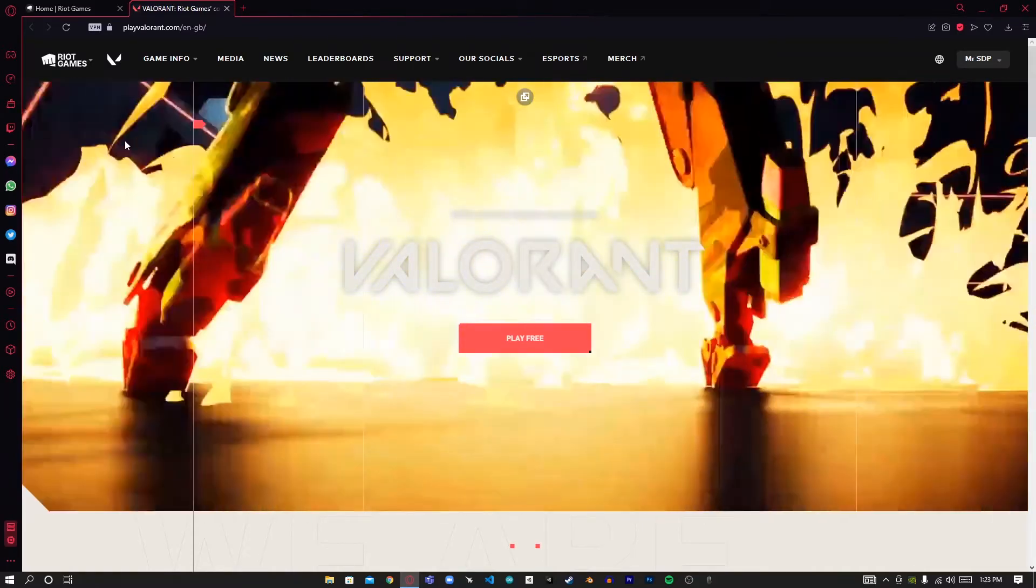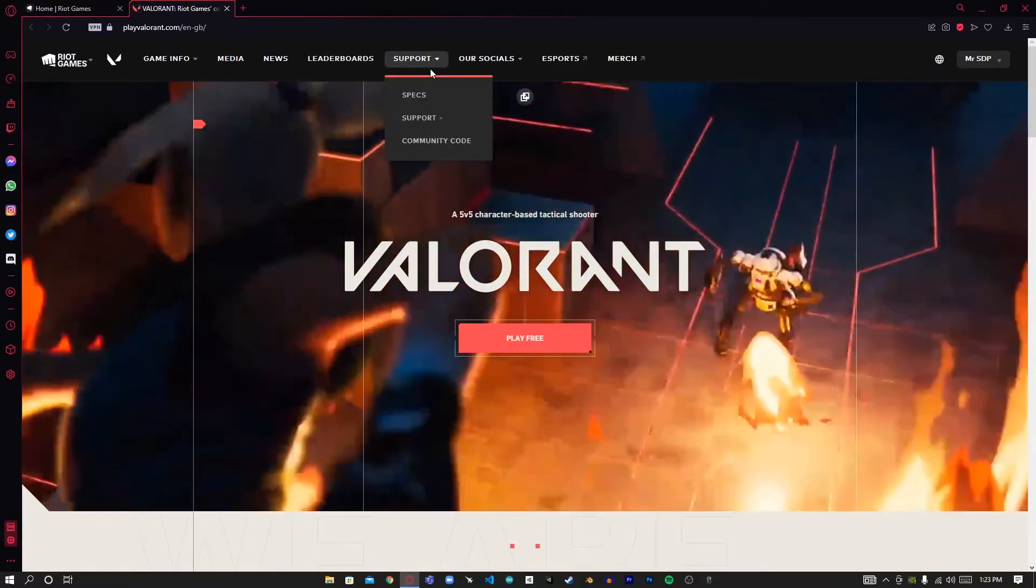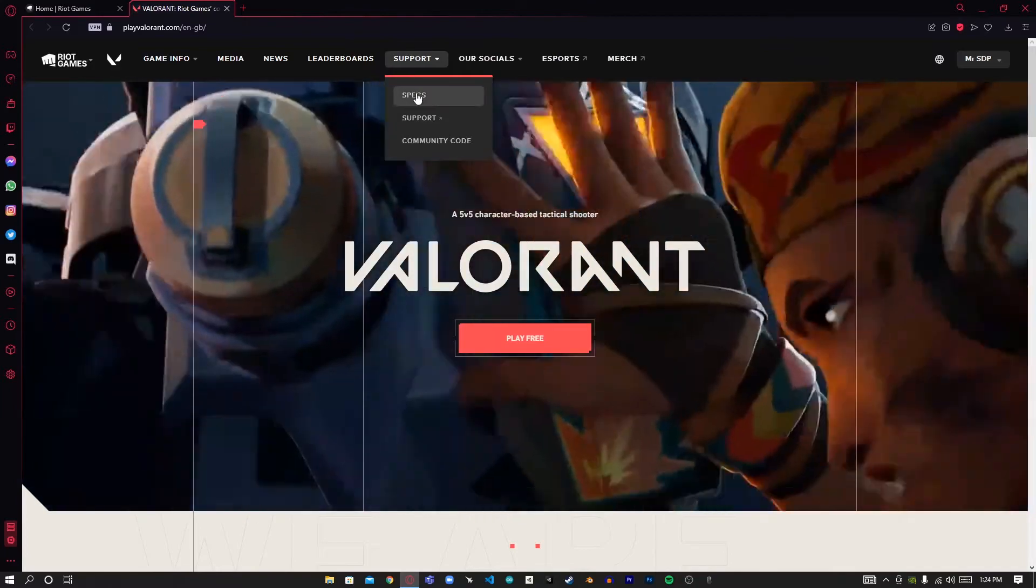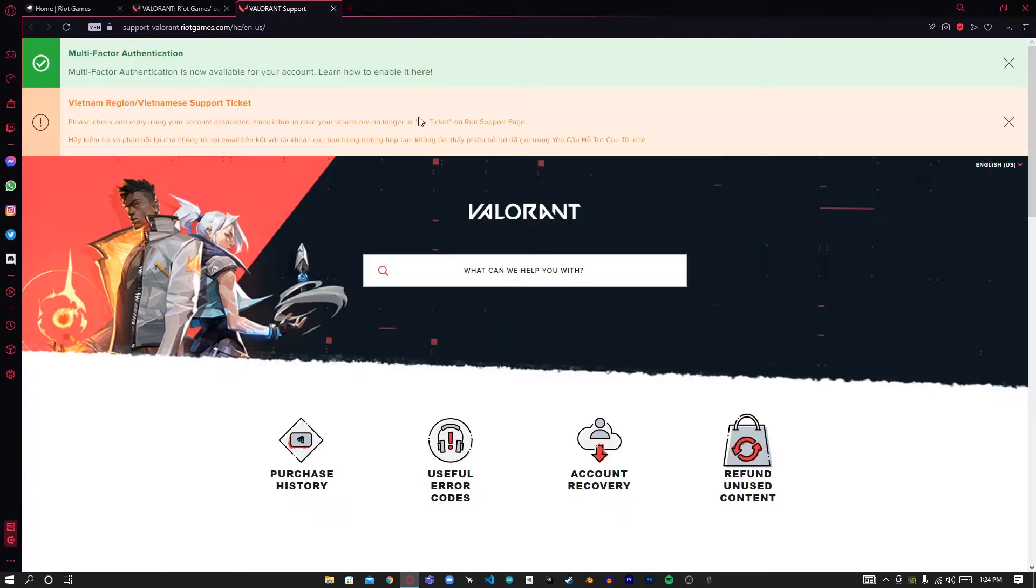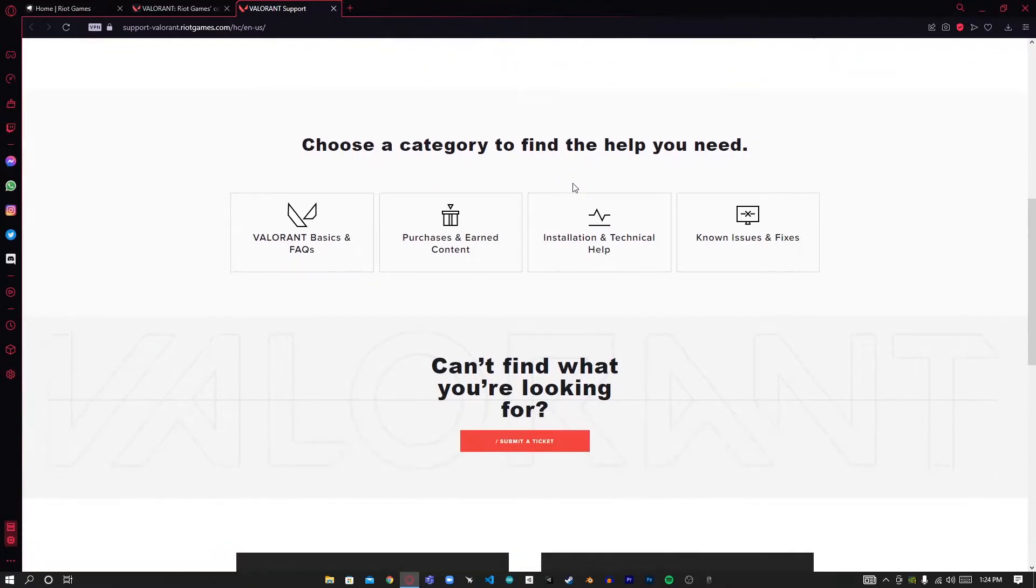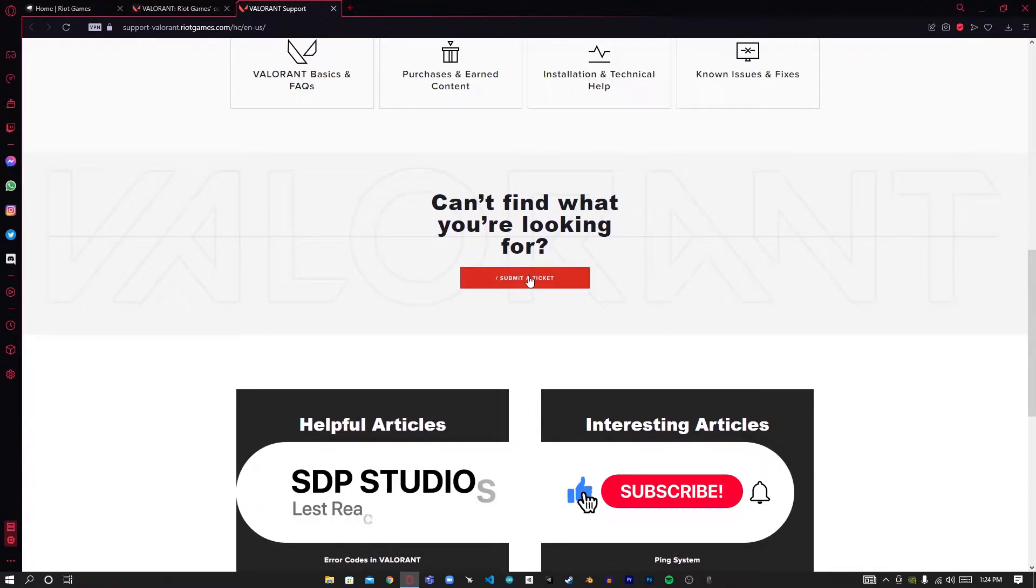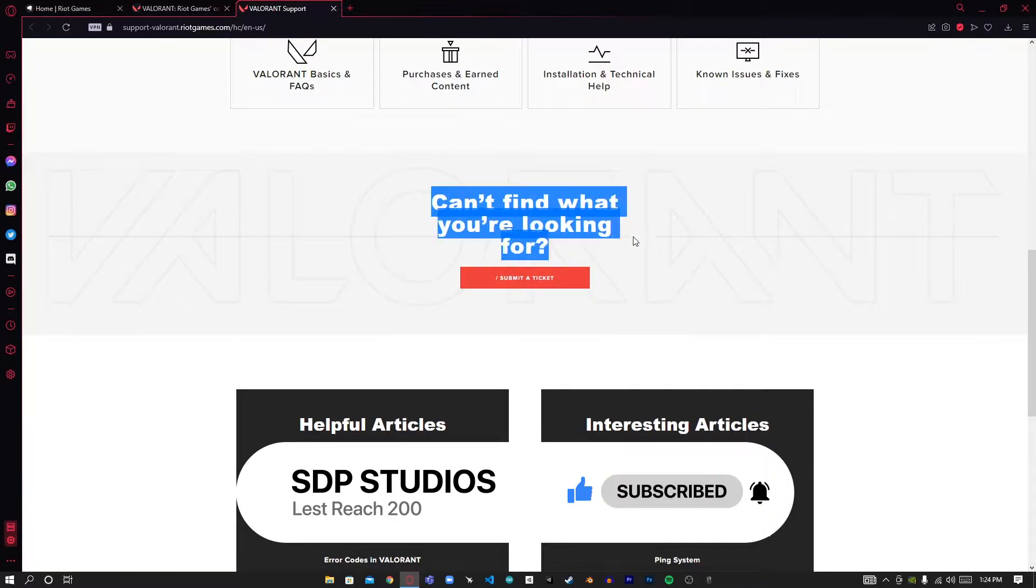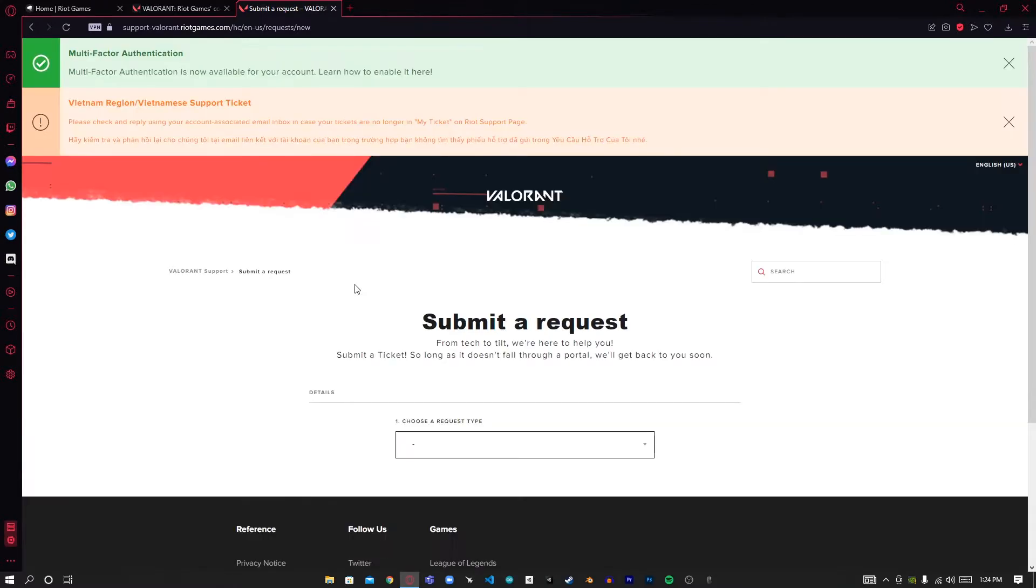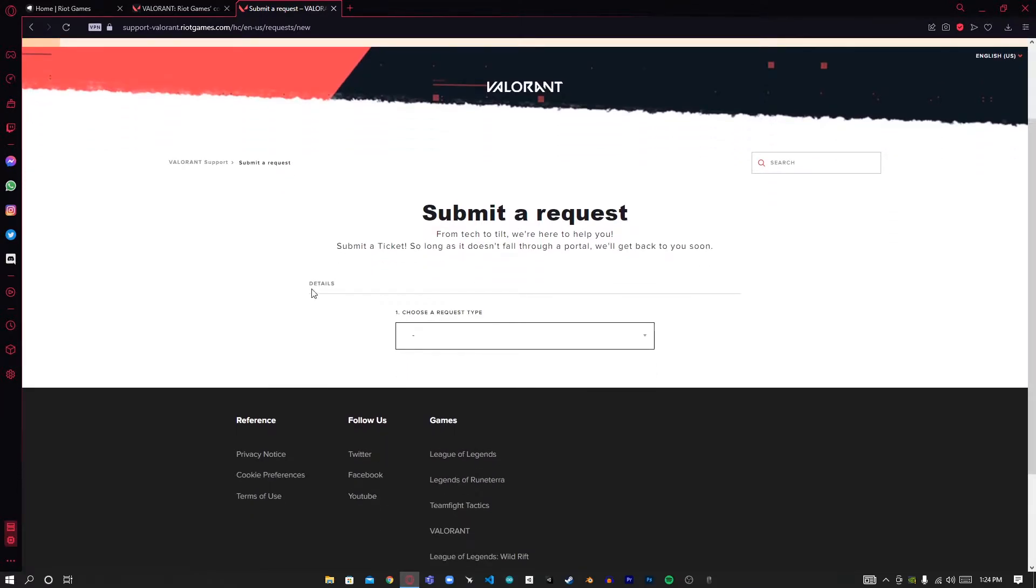Go to the support tab and click on the support button. Then scroll down until you see 'Submit a ticket.' If you can't find what you're looking for, submit a ticket. Let's click on that.